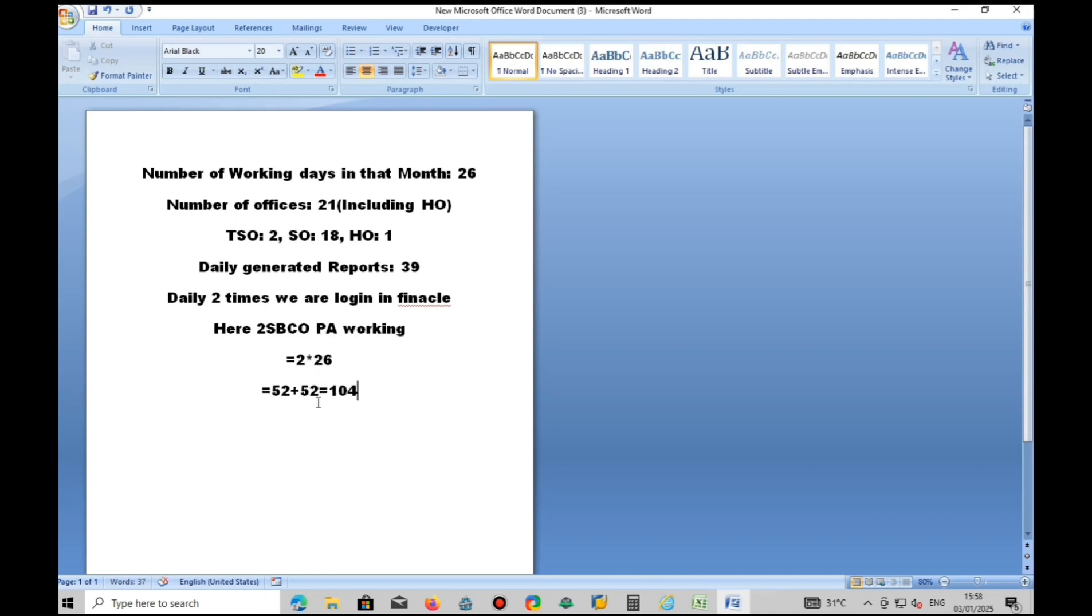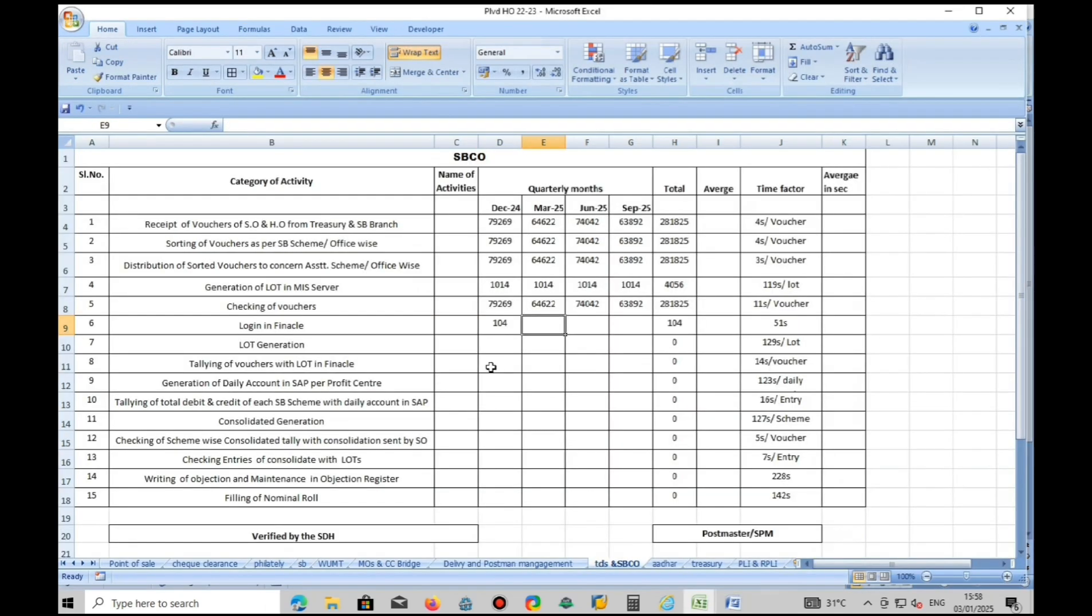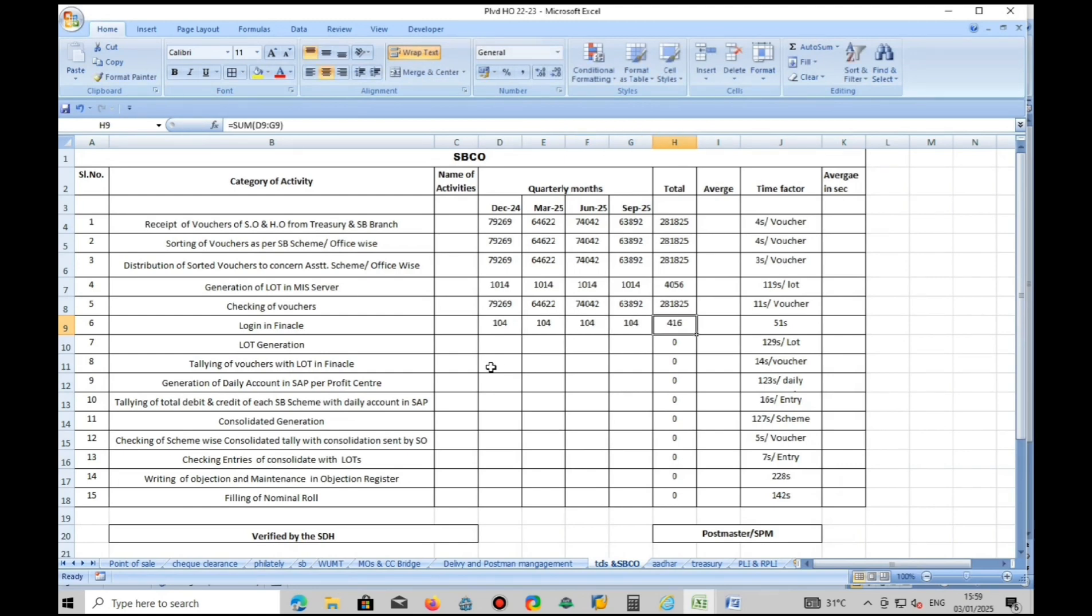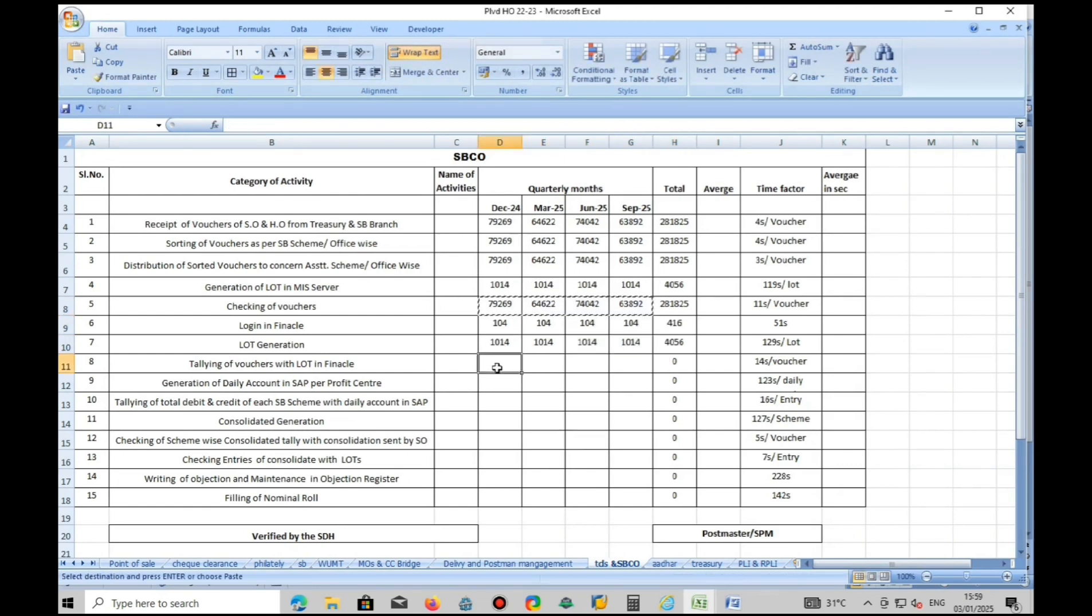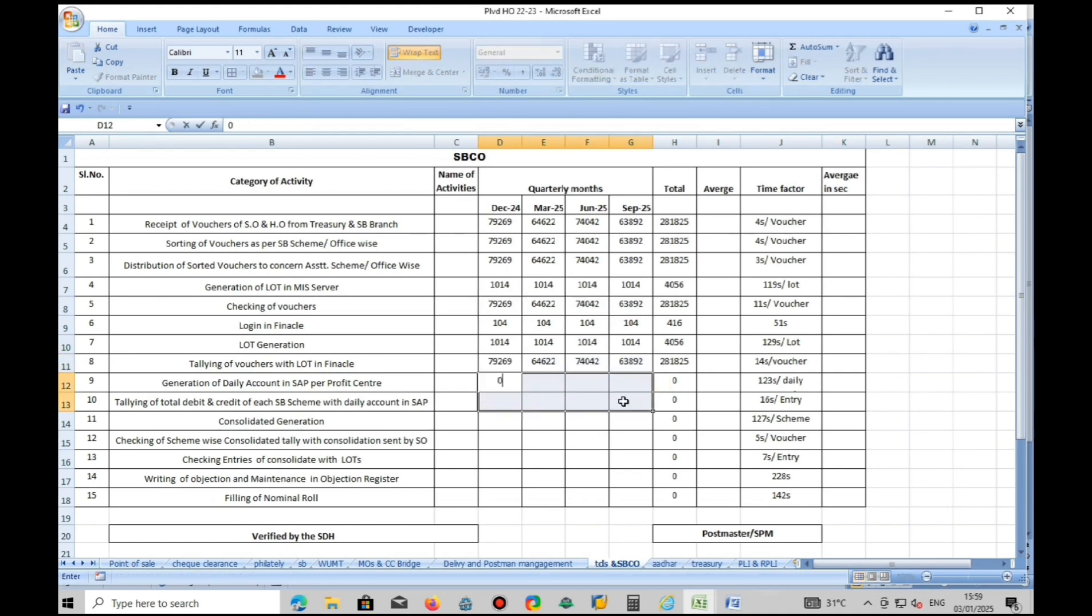Login in Finacle daily two times each PM. The total vouchers received, those vouchers itself you are tallying.